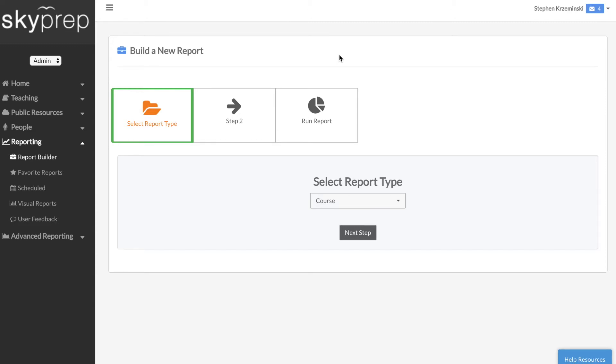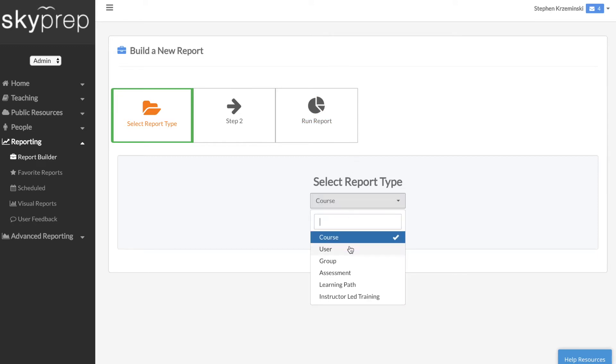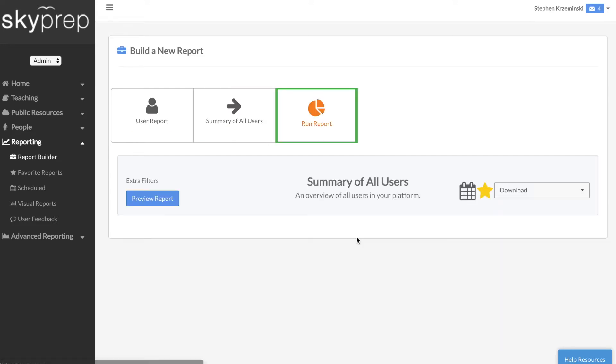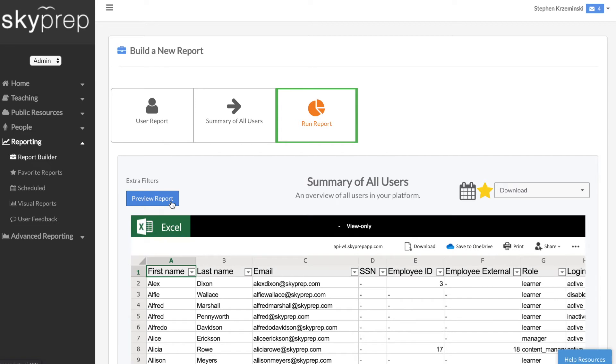The Standard Report Builder is a simple and efficient way to keep track of your training program. By simply following the steps to select your report type, you will be provided with an Excel spreadsheet report on the data you selected.